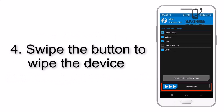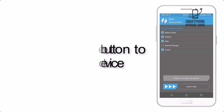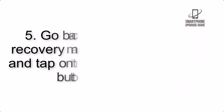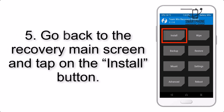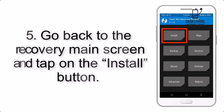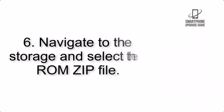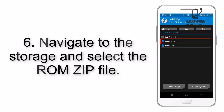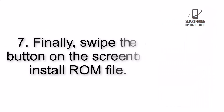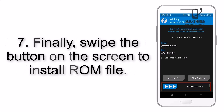Step 4: Swipe the button to wipe the device. Step 5: Go back to the recovery main screen and tap on the Install button. Step 6: Navigate to the storage and select the ROM zip file.